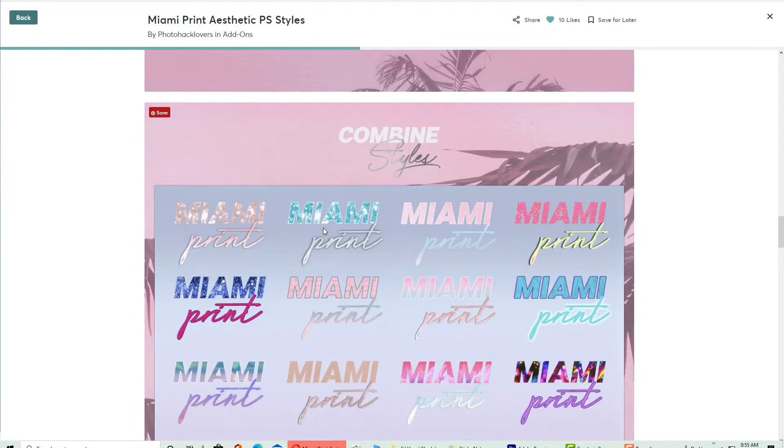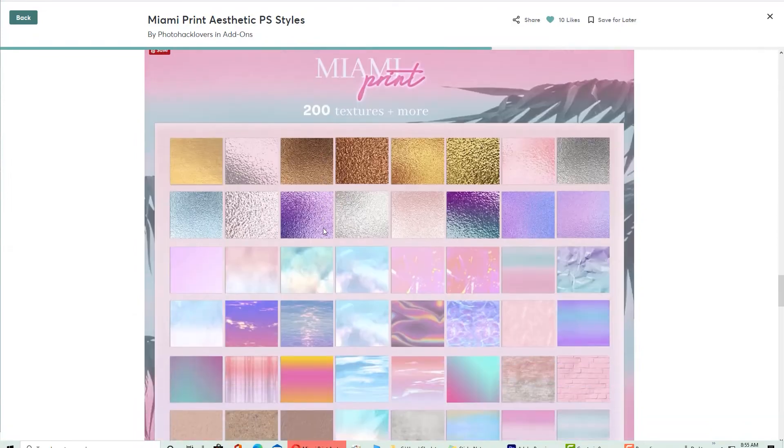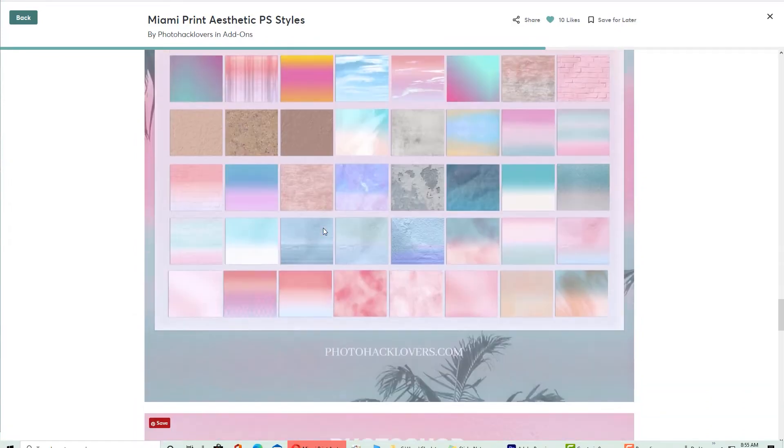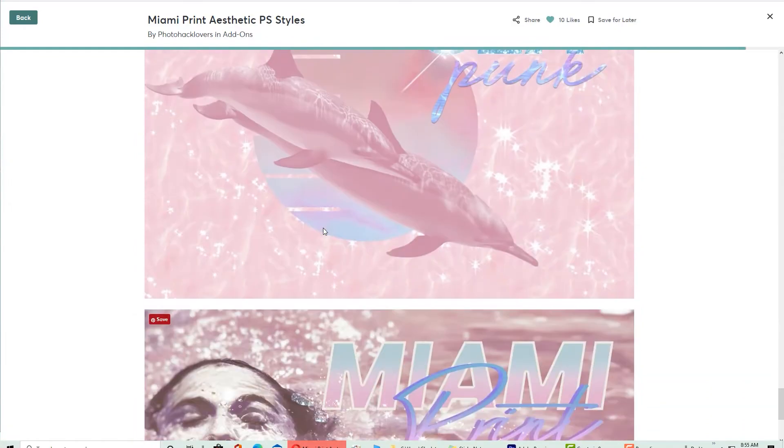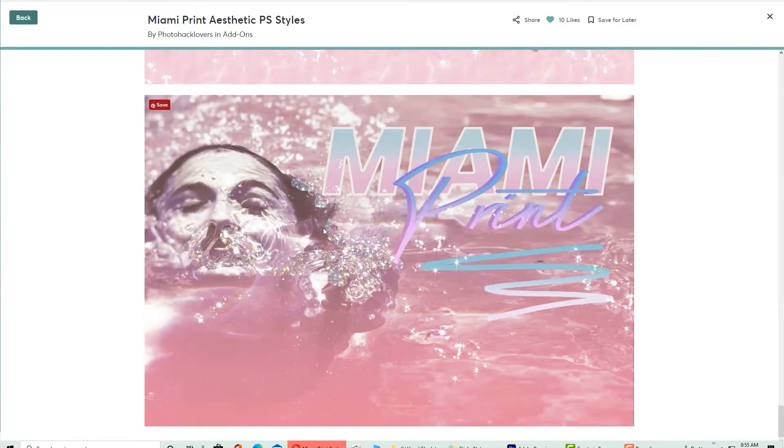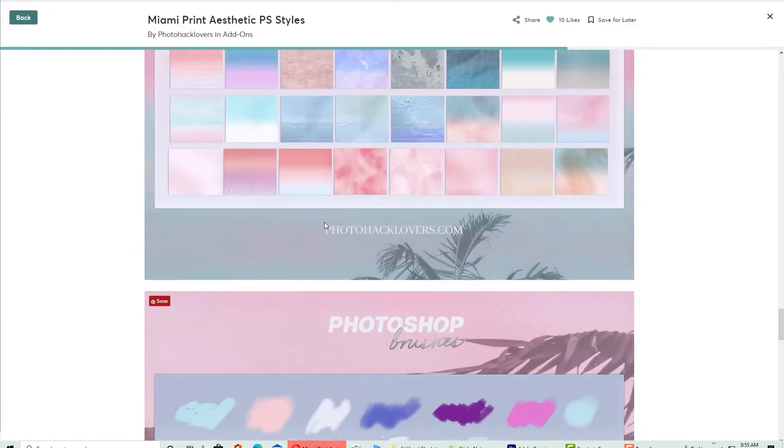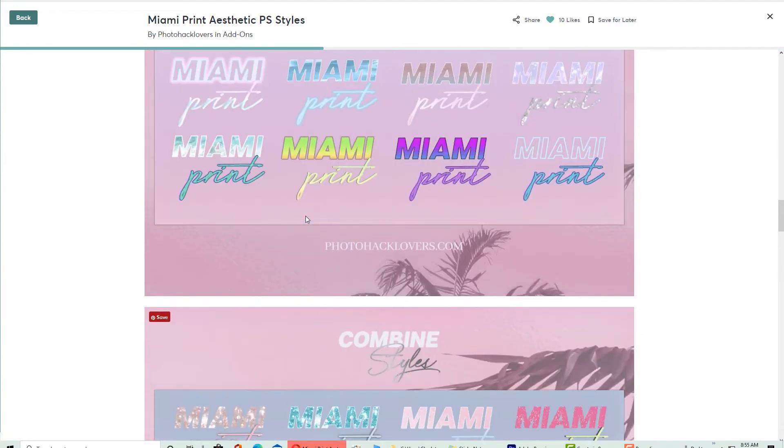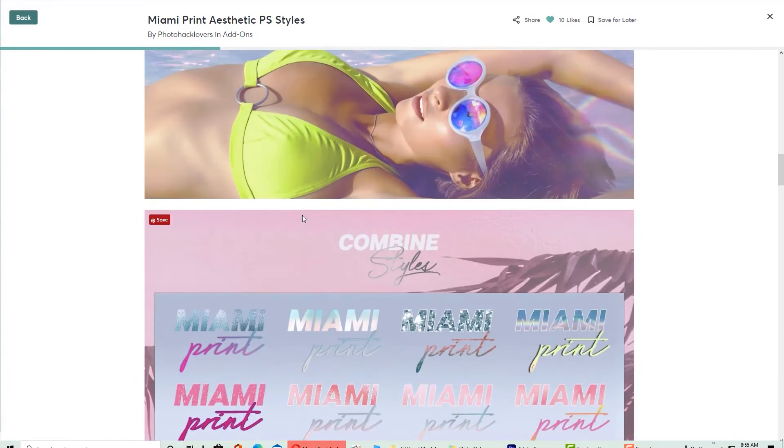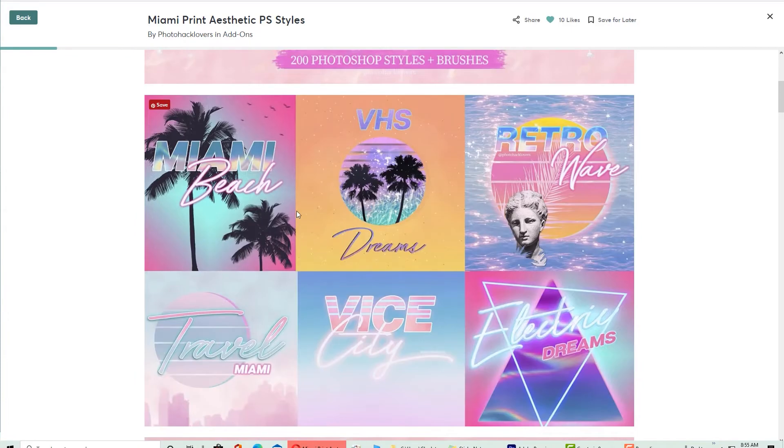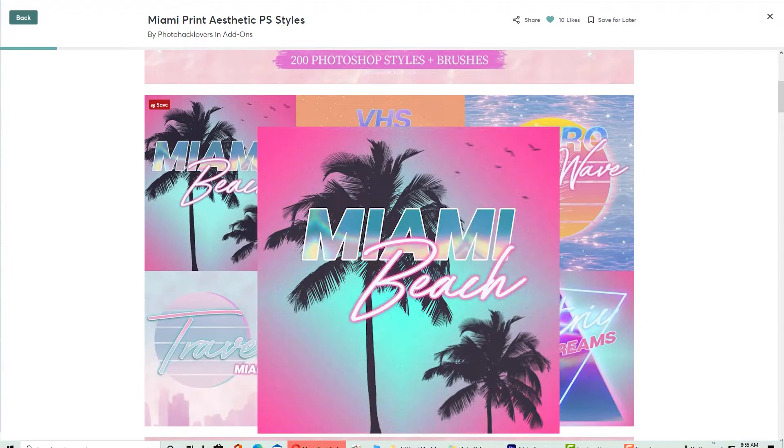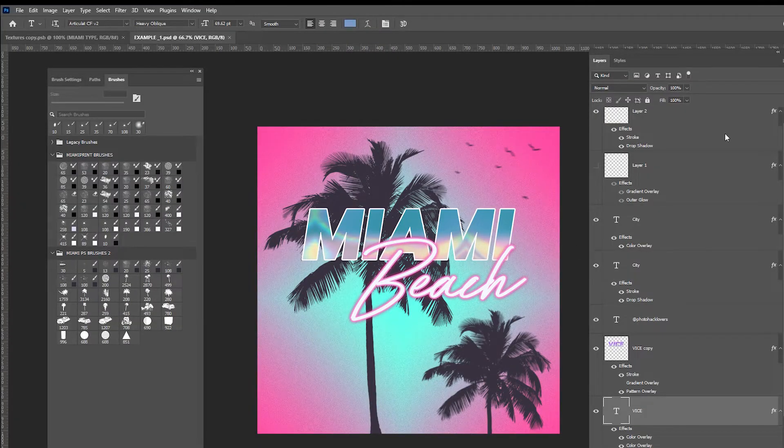People just can't get enough of the 80s and 90s and here you can see all that is available. You get brushes, styles and so much more and today we're going to be getting into a tutorial that teaches you how to do these text effects yourself with these Photoshop styles. So with that being said let's get into it.